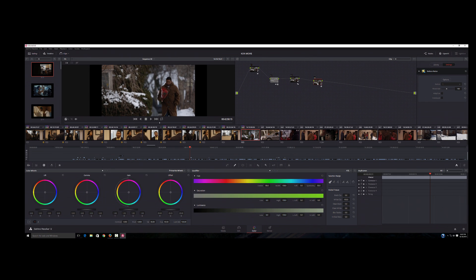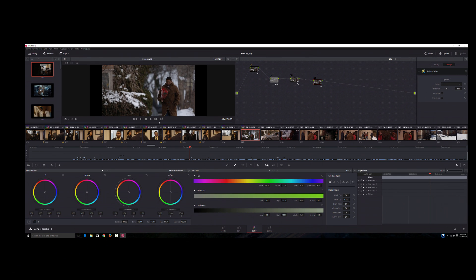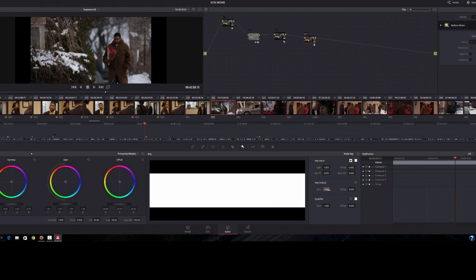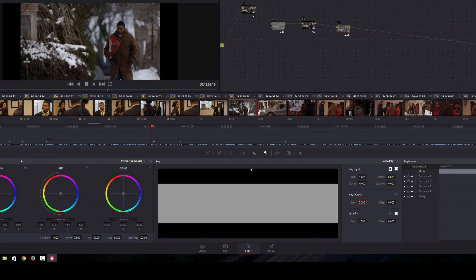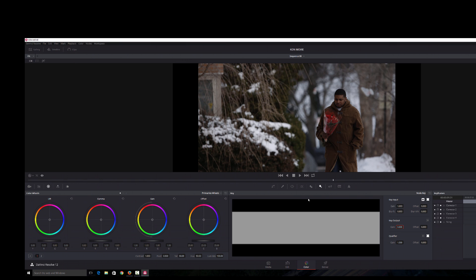The last thing I want to do is I'm going to click on the key panel and I'm just going to reduce the output of the Neat Video plugin. I'm going to make it 0.6 just to take some of that sharp noise reduction off.